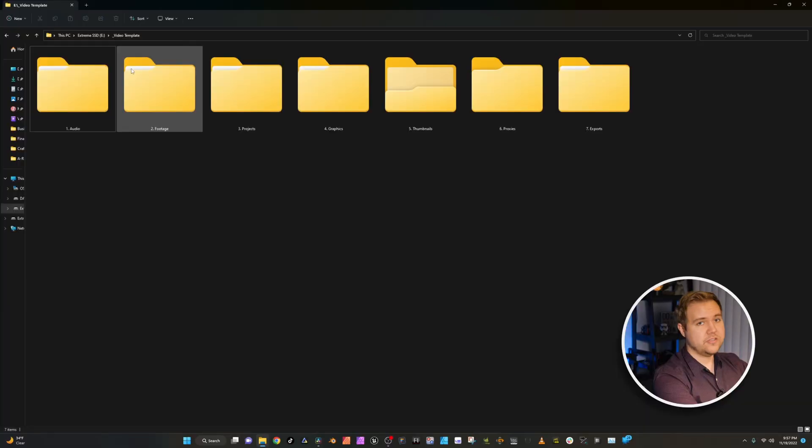Folder structure is super, super important when it comes to video editing and if you just like being organized and knowing where everything is on your computer. So let's hop in and see my folder structure.